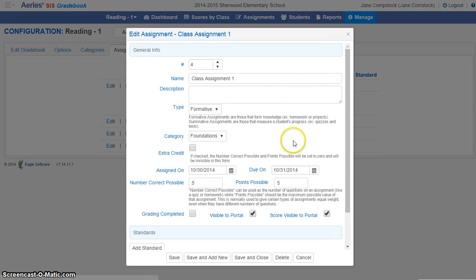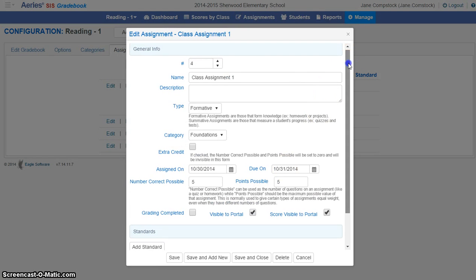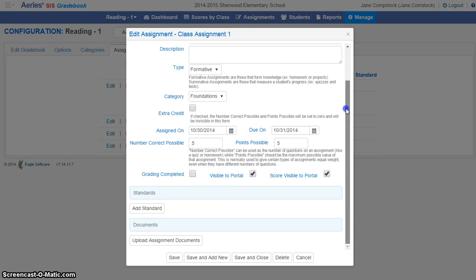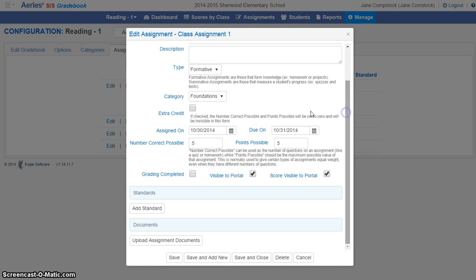Once I've clicked on edit, this information that I've already set up into each of these assignments will pop up. And down here, I'm going to scroll down, and you'll see standards. And I'm going to want to add a standard.